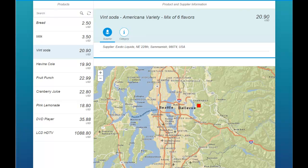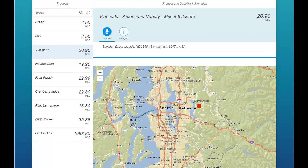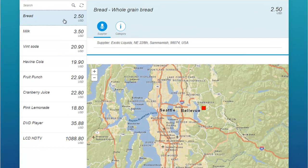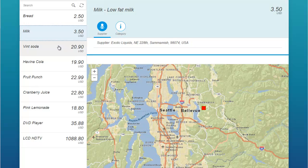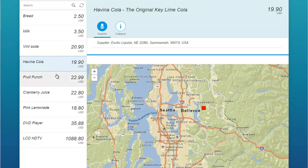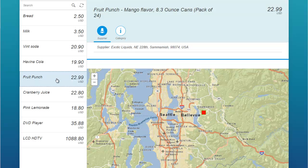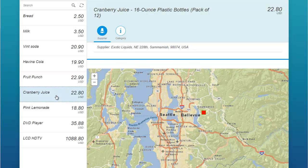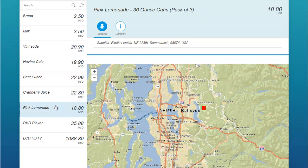You'll actually see on the left side a list of items — products in this case — which is all being pulled out of a SAP system. So this has been powered by SAP.